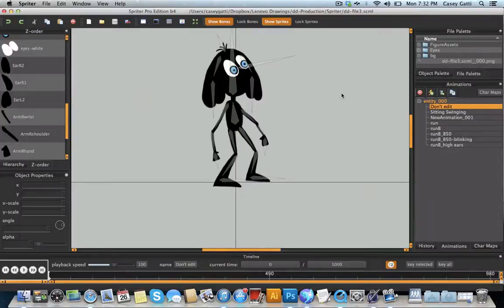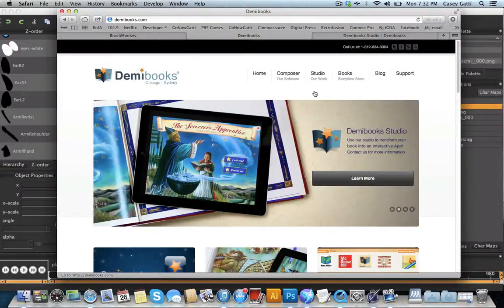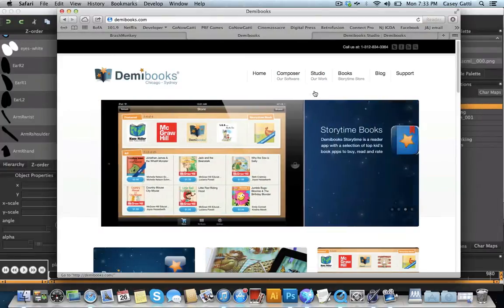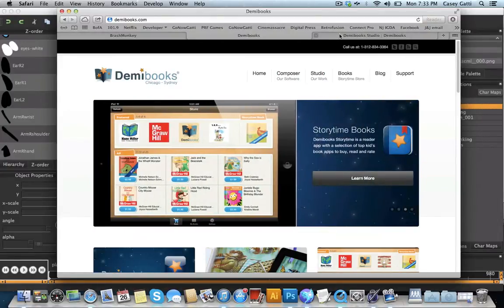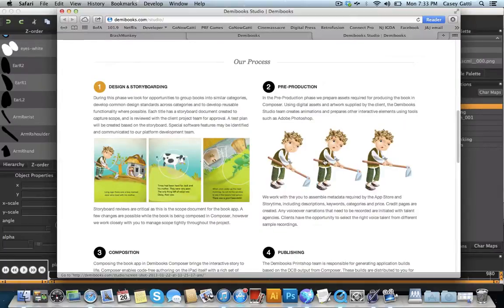Hi everyone, my name is Casey, and I'm currently making a book using the tool DemiBooks. It's going to be an interactive book, and I thought it would be great to share with everybody the process that I'm using to create the animation, the character animation specifically for it.